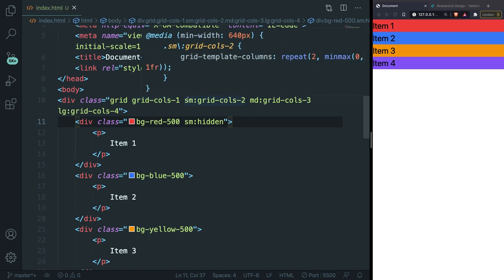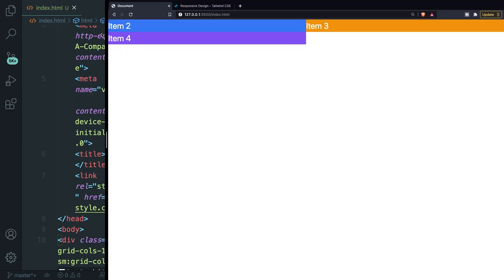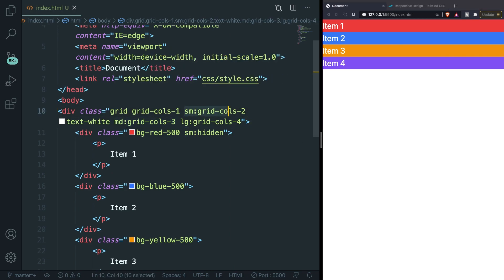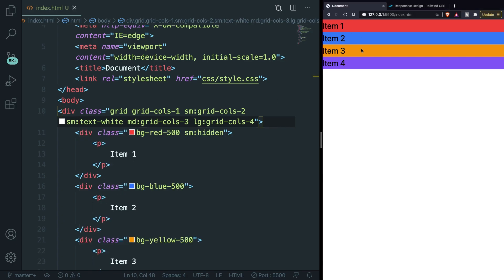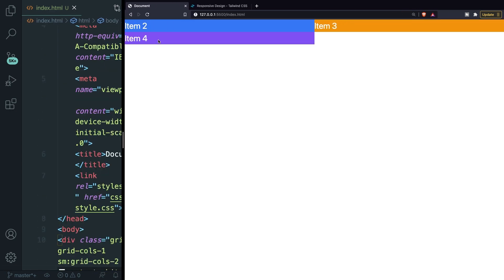What if we add another class to the same element? Let's say on small devices we want the text to be white, so let's add sm:text-white. Notice something — whenever you want to add multiple classes for a specific screen width, you have to define the breakpoint prefix again for each class. So we add sm: in front of text-white separately. Save it, and you can see the text color changes to white on small devices and back to the default on mobile. That's how responsive design works in Tailwind.